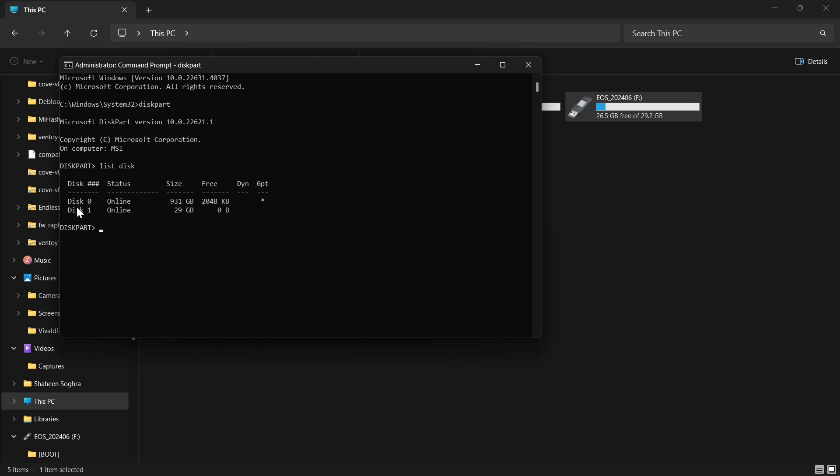Now we type list disk. If you have multiple drives you will see many more, but in my case there is only one hard drive and the pen drive. Disk 1 is 29 GB. There is no other drive which has this little space, so this is our pen drive. We type select disk 1.